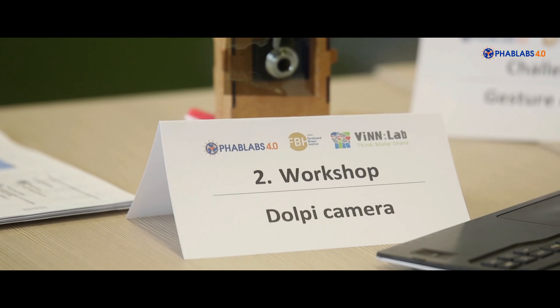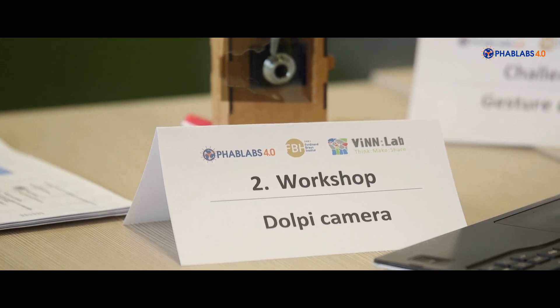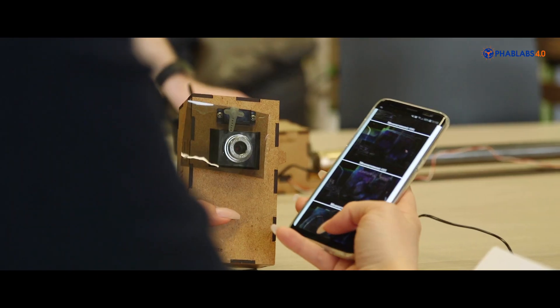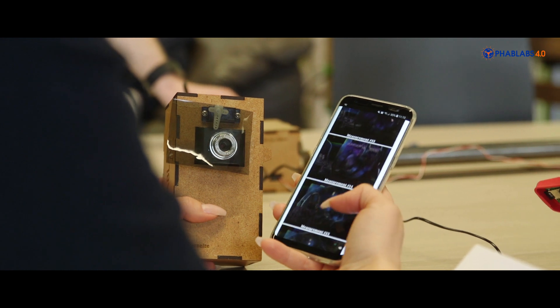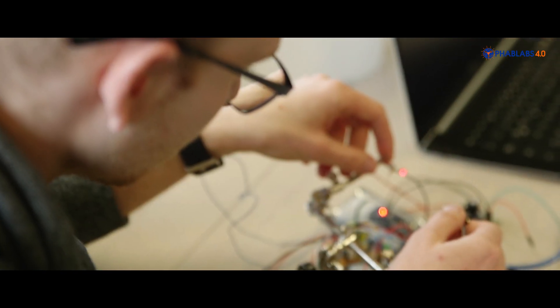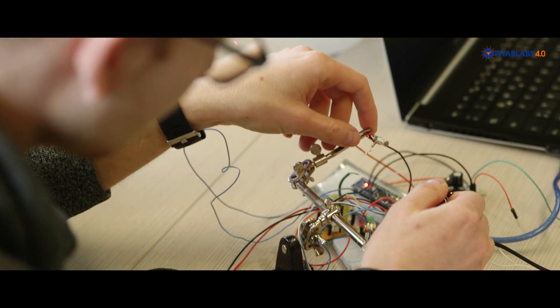Right now we are in our co-working area here, and in the background you can see participants working on the Challenger project of our FabLabs 4.0 project. Right now they are working on their Challenger project where they are tasked with creating their own projects by using Photonics technologies.